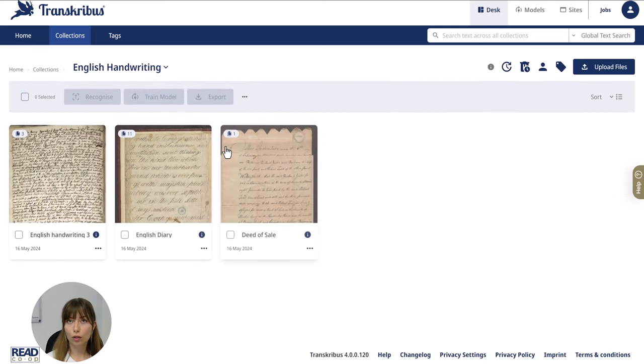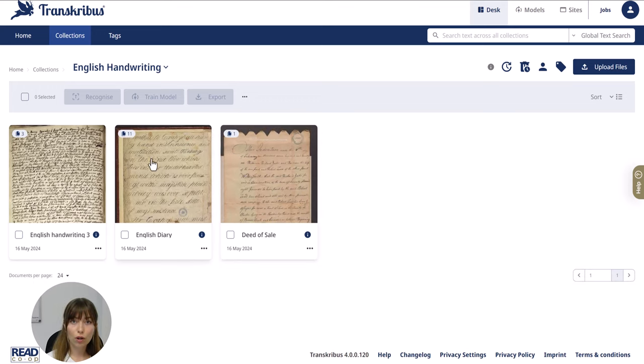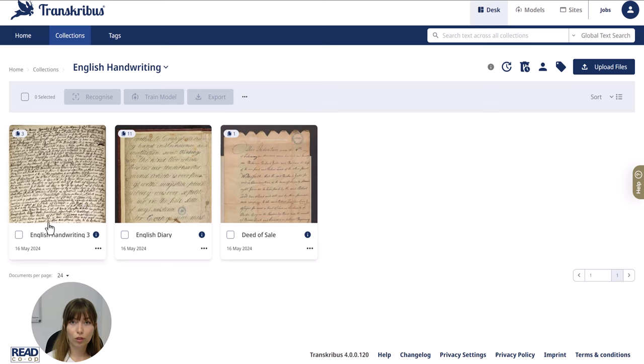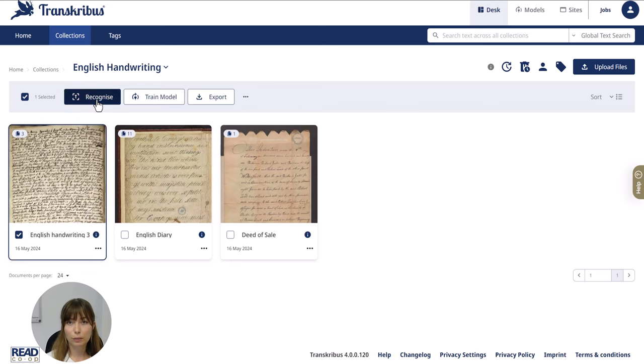Now to automatically recognize your material and use the automatic text recognition of Transkribus, just choose a document from your collection and you can see that the recognize button will become visible.